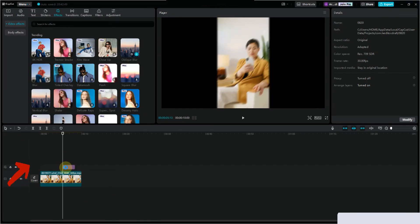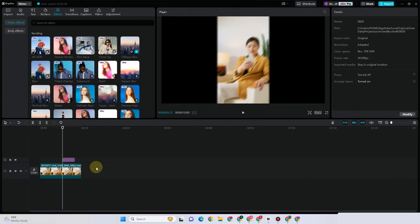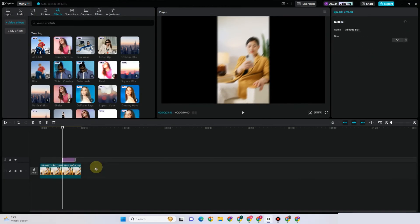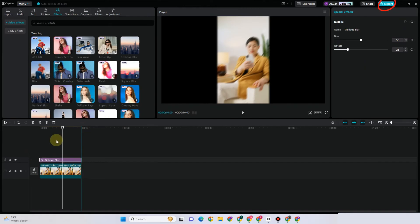I have added a new effect and applied it to my video. Notice that if I tap export after adding this effect under the basic version of CapCut, I will no longer see the 'Join CapCut Pro' prompt, and I can now export my video without the pro version.